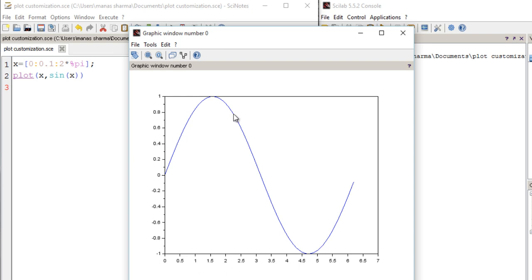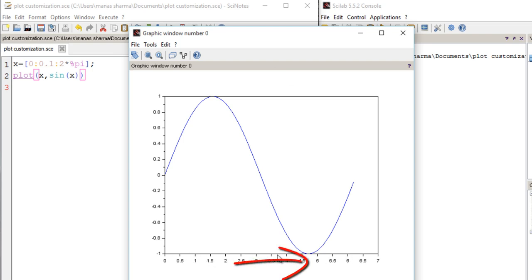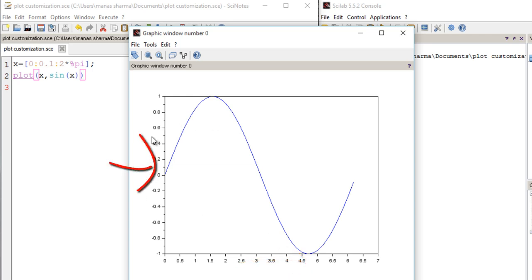Moreover, it is not very informative for the reader. If you show this graph to your teacher or coach, they would ask what it is and what these axes mean. We need a title for this graph — for example, if you are plotting velocity versus time you'd want a heading. We also need to provide information about the axes: in this case the x-axis stands for angle in radians and the y-axis represents sine of x.